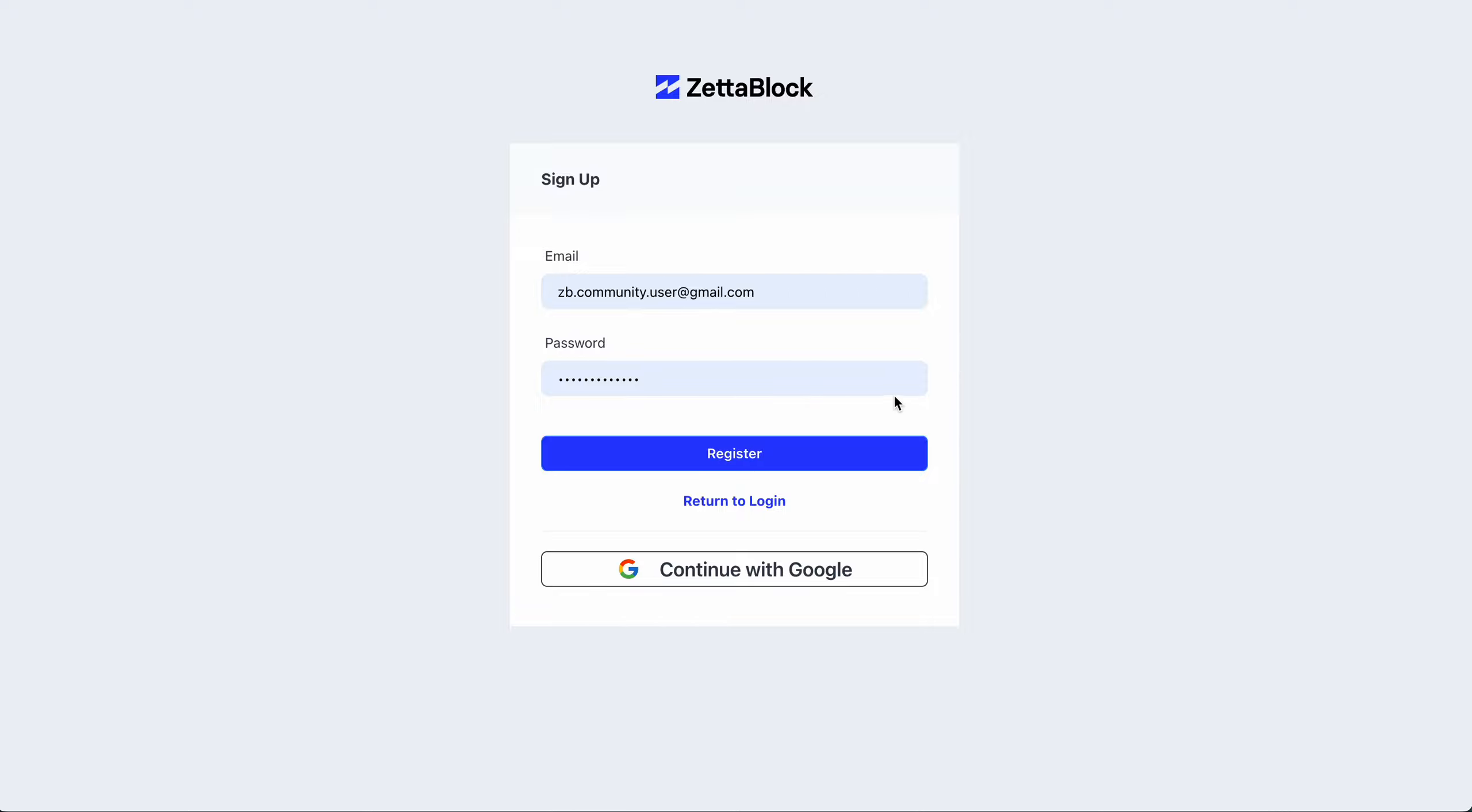For first time logging, you need to choose your plan. You can choose a free plan and skip adding your credit card. Then, after completing a short questionnaire and onboarding wizard, you're all set to start building your amazing project.